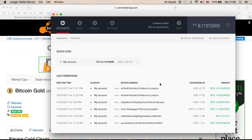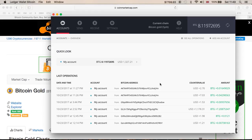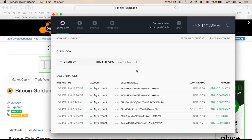From here I can do whatever I want. The replay protection is in place, so I can send it to an exchange, sell it, send it to another wallet, or keep and hold it. That's what I have decided to do — I'm going to hold my Bitcoin Gold. I'm not going to sell it.